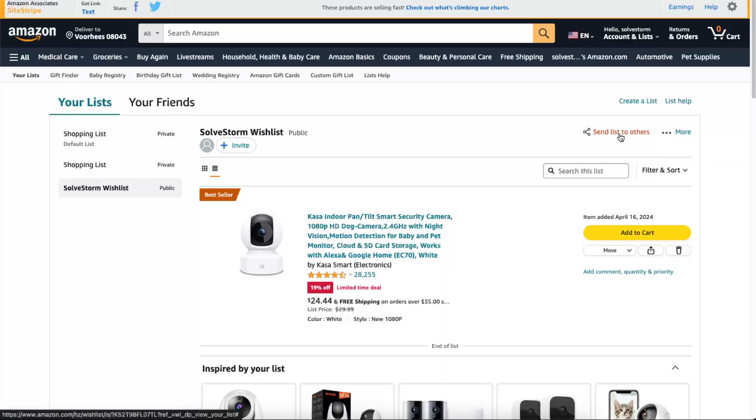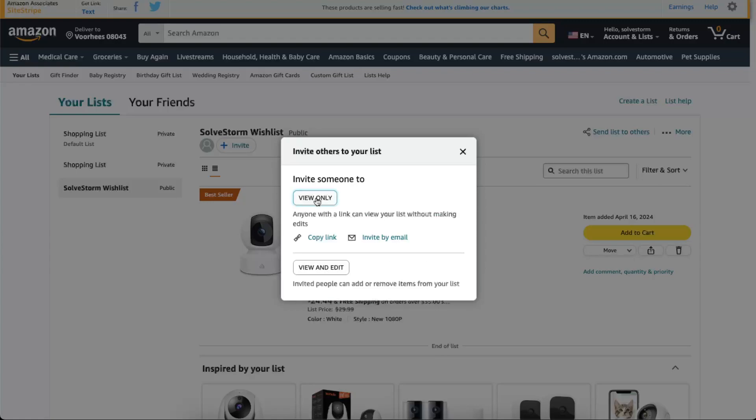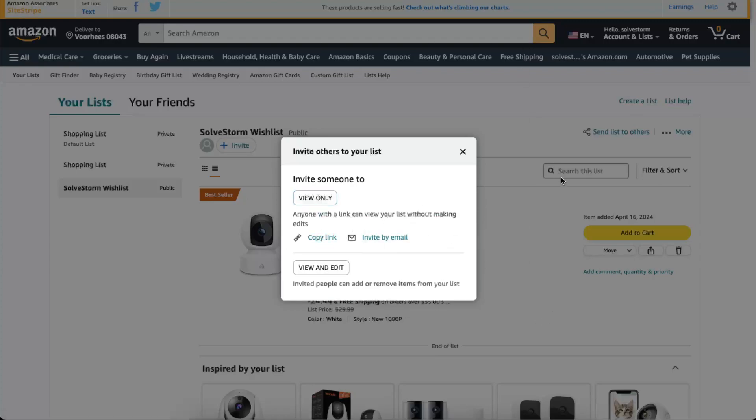Anyone with a link can view your list without making edits, or you can invite people to add or remove items from your list. This is your choice. Let's click on 'View only' and you can copy the link and paste it anywhere you like. If this video was helpful, please leave a like and subscribe to this channel. See you next time, bye!